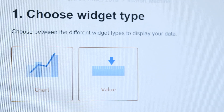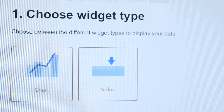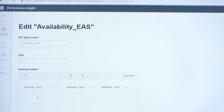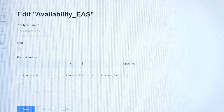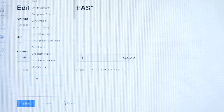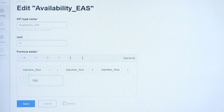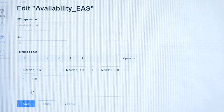It offers a flexible dashboard with different widgets such as tiles and lines. In addition, the Simatic Performance Insight app provides a simple formula editor to calculate overall plant efficiency, or OEE.